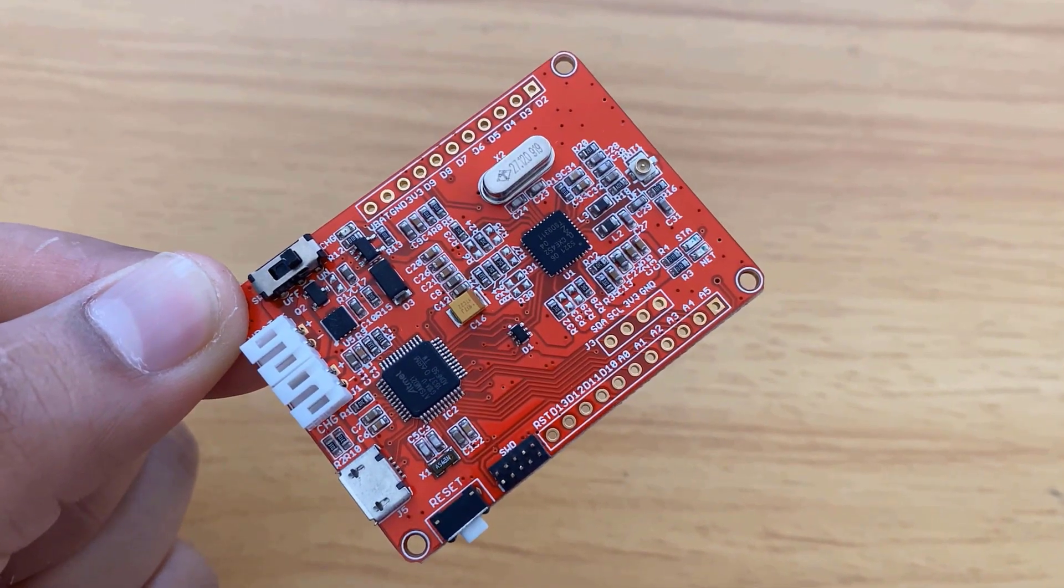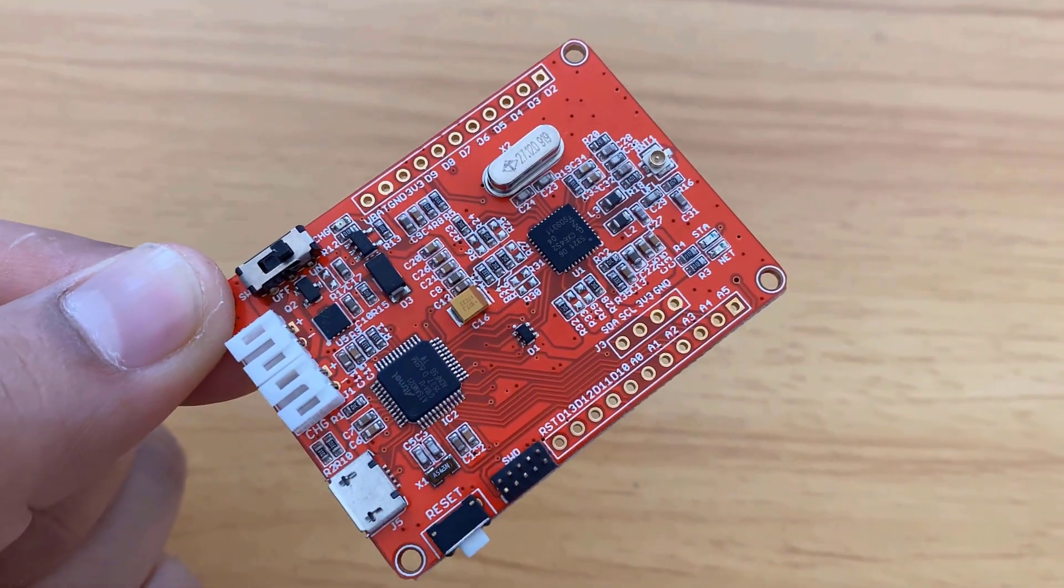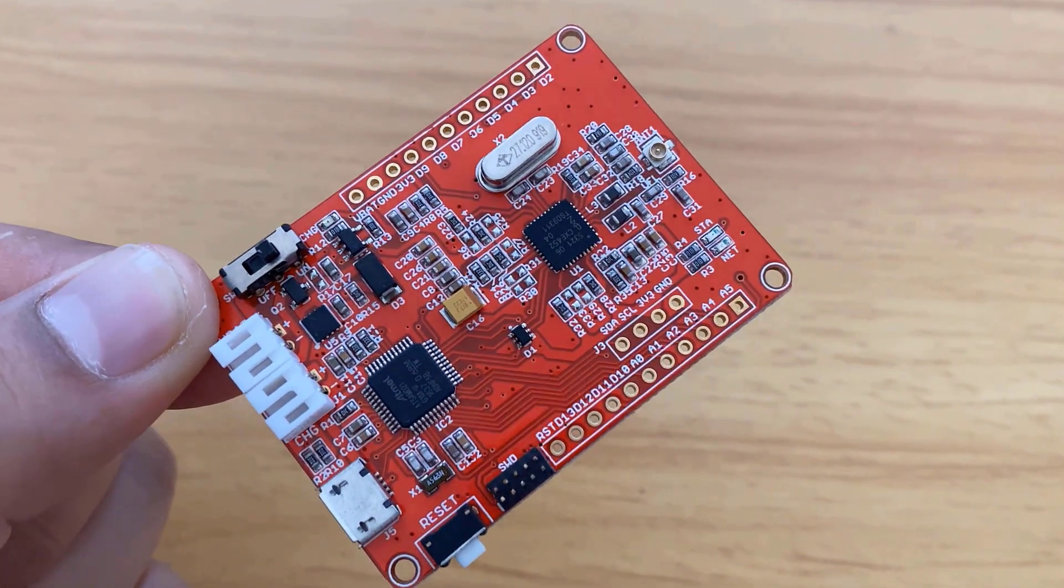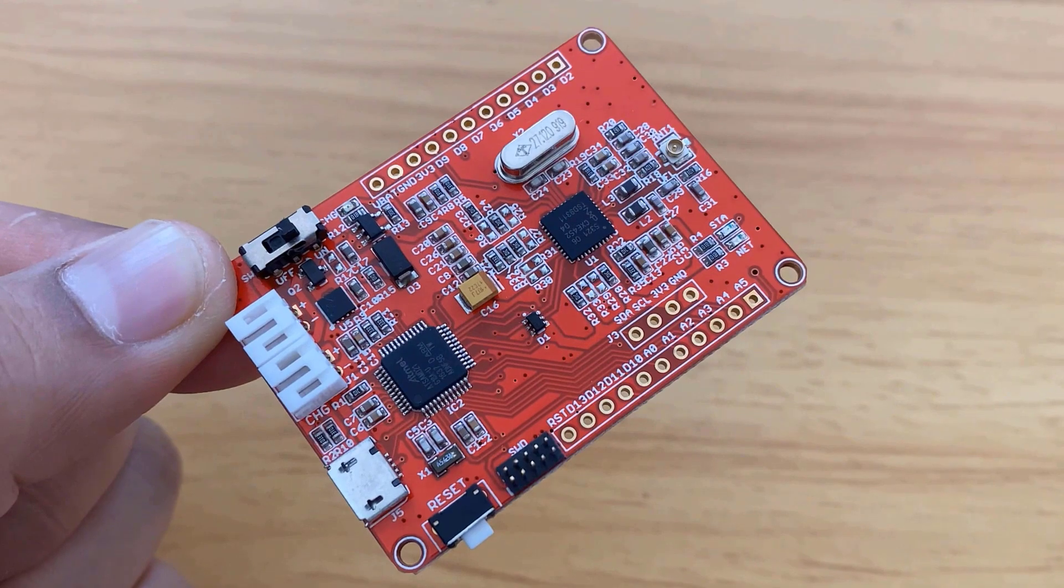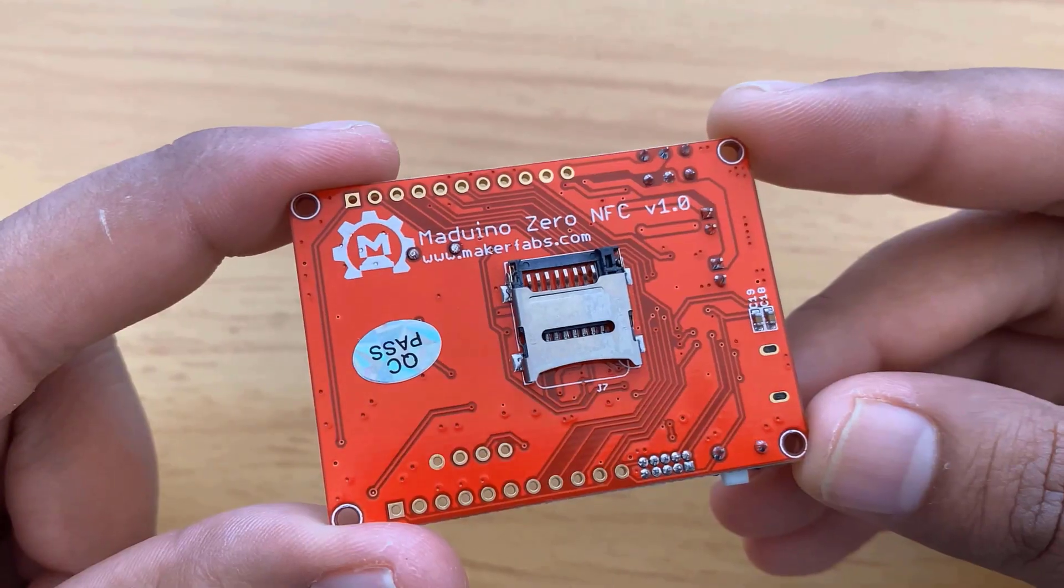Hi, welcome to HowToElectronics. In this tutorial, we'll have an overview of the NFC board called Maduino Zero NFC board.